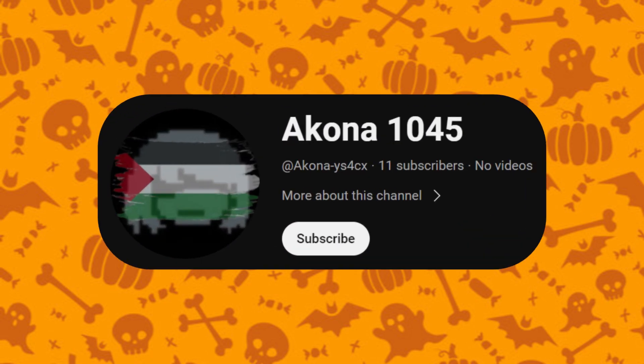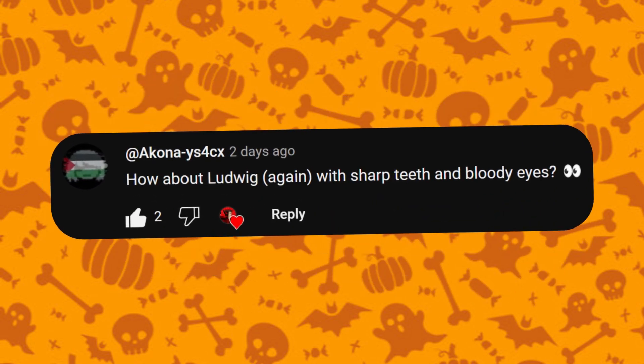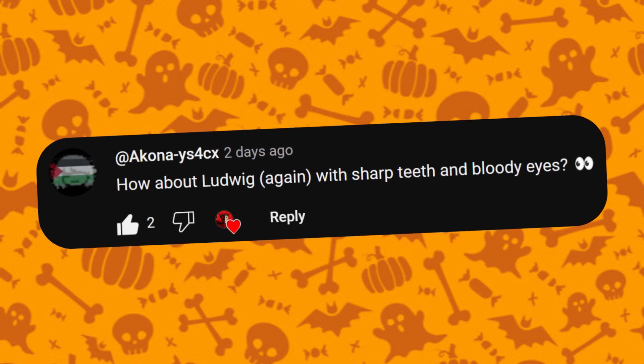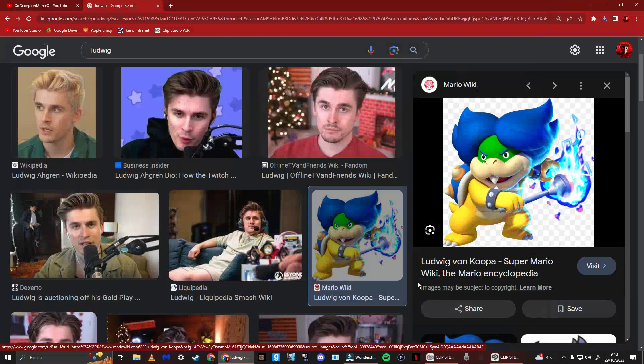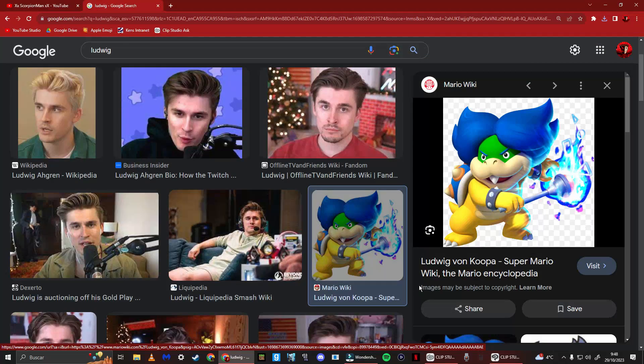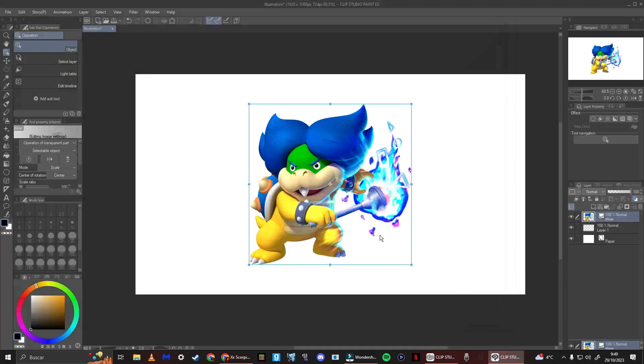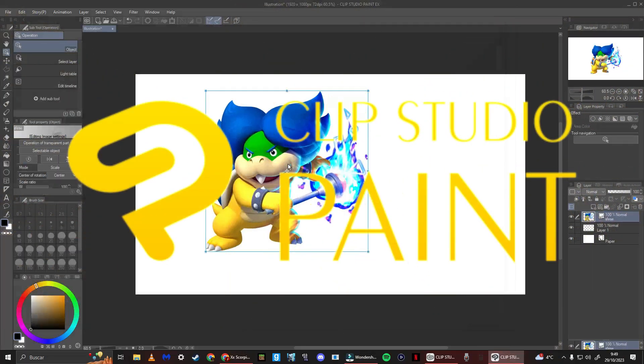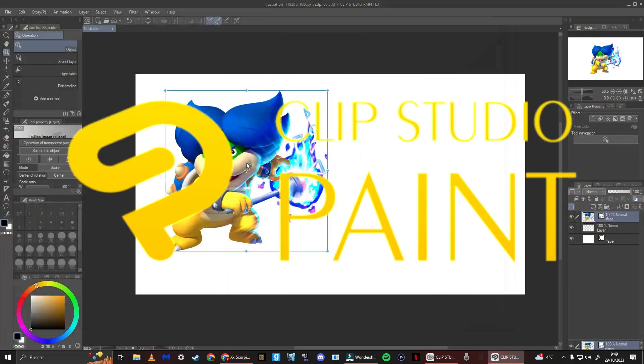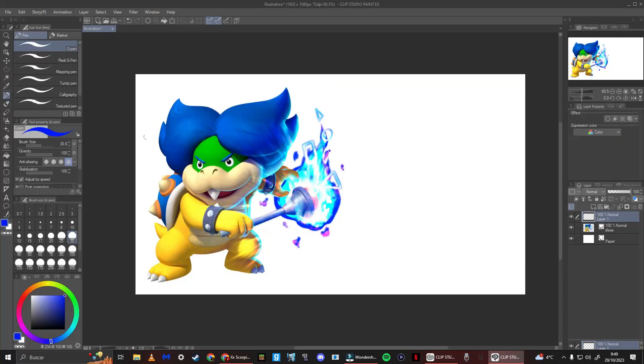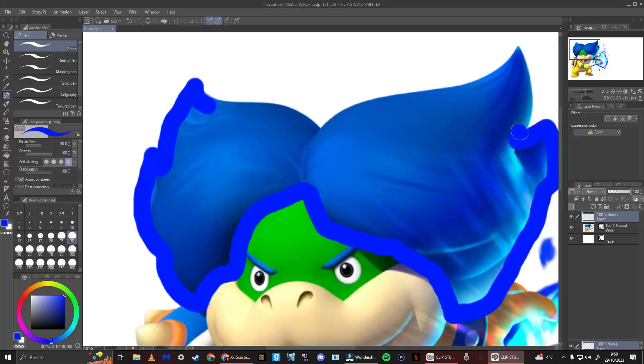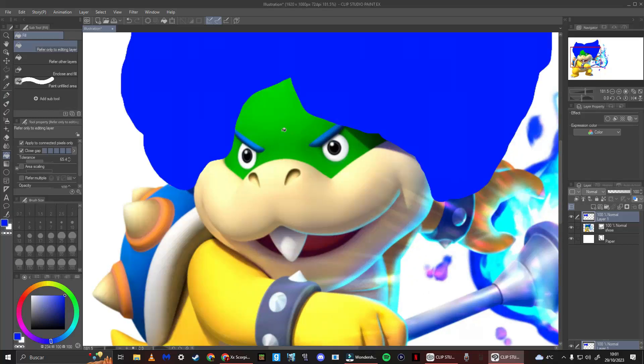First up, for Makona, we have Ludwig again, but with sharp teeth and bloody eyes. Okay, this will work. And just so you know, I'm using Clip Studio Paint for this. Okay, so we have our Ludwig here. You know what? I'm just gonna trace him, honestly. Yo, I'm doing so bad right now. Probably because I'm not using my magic pen. Now for his face.